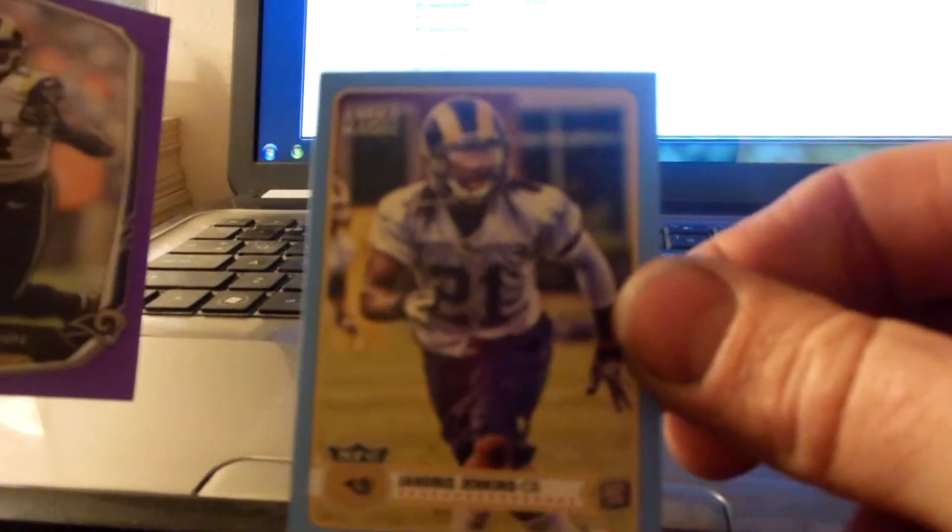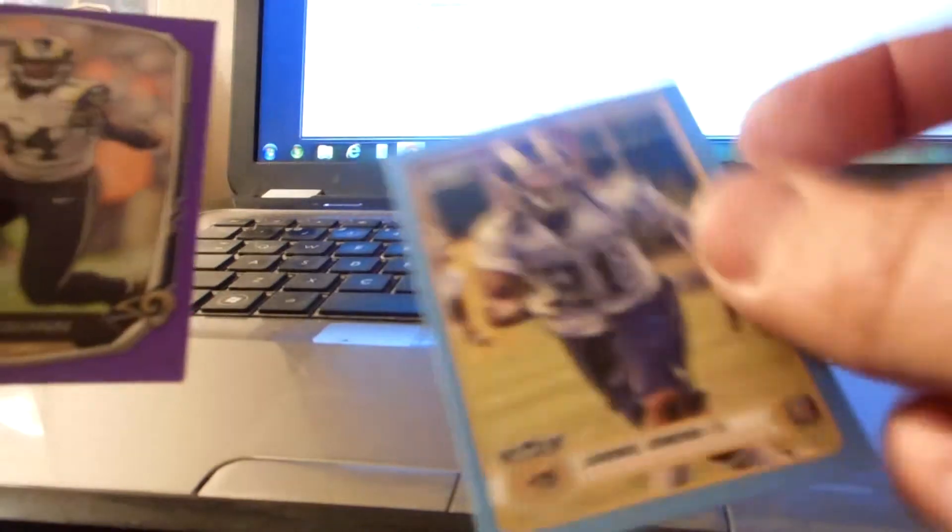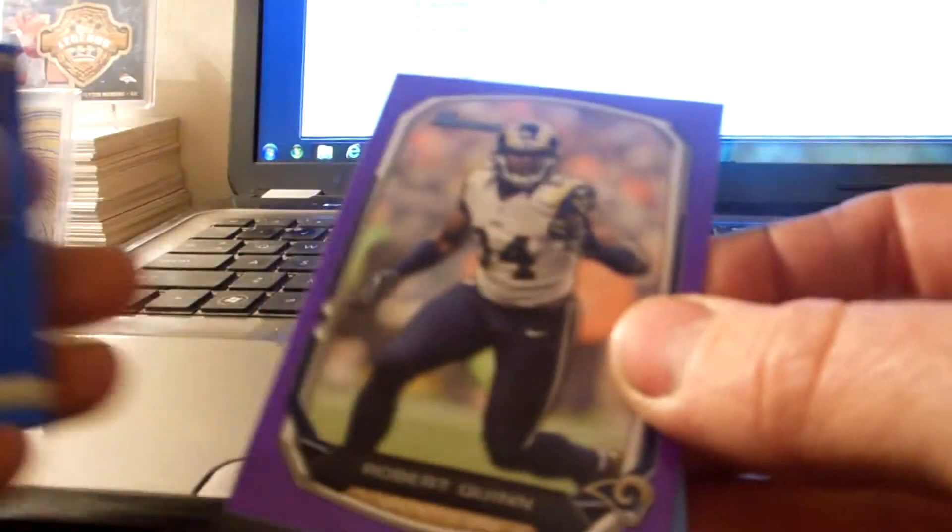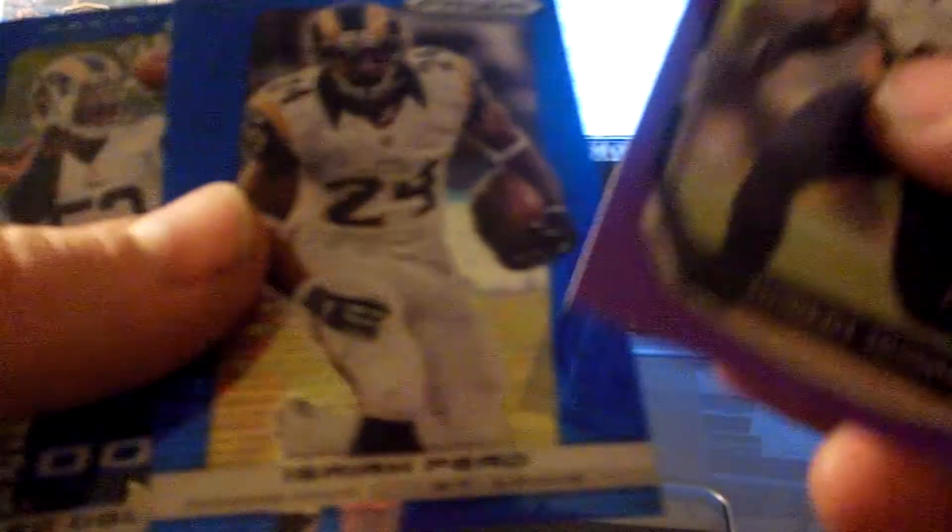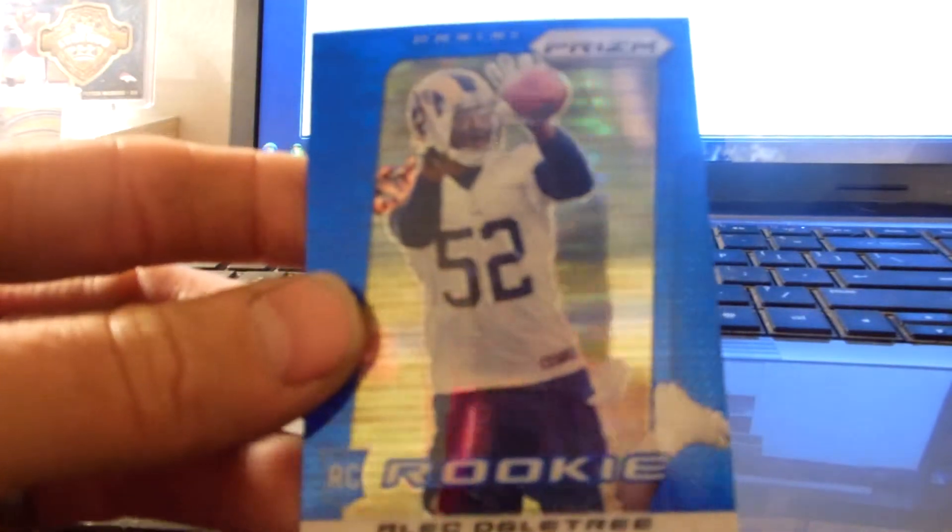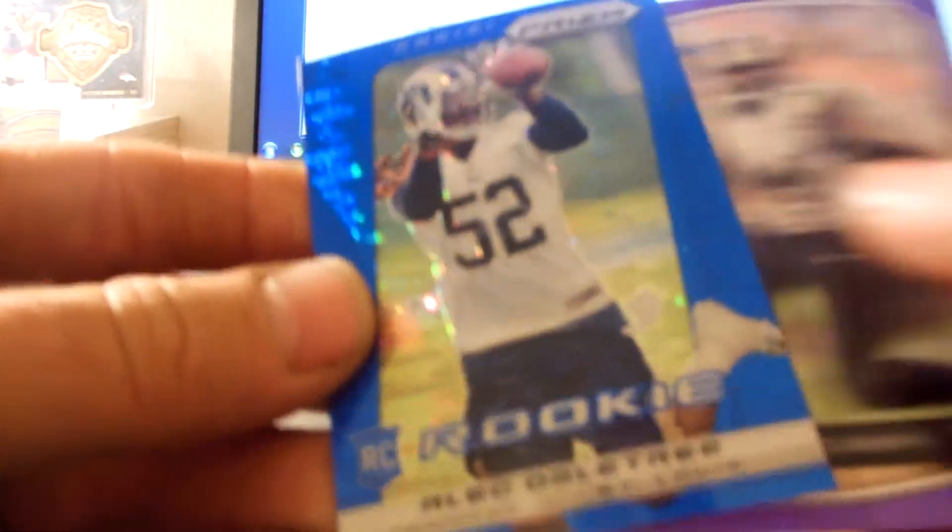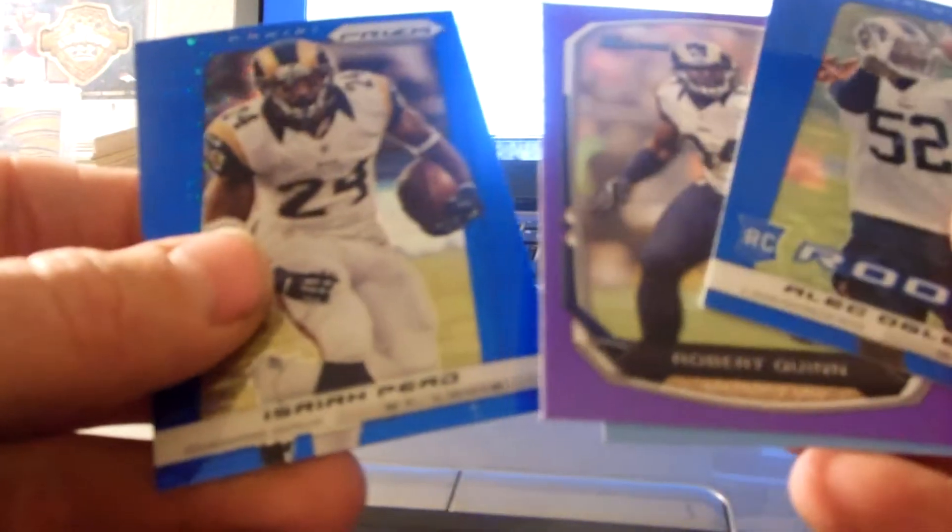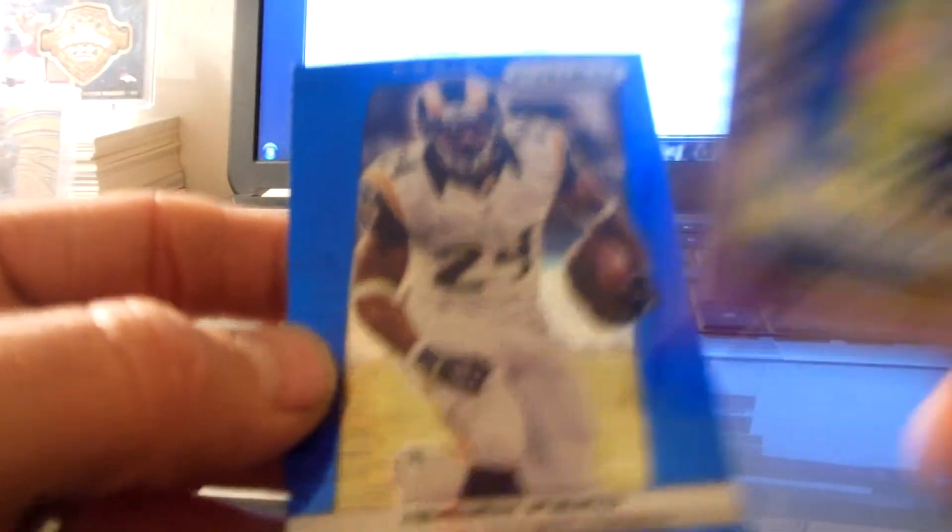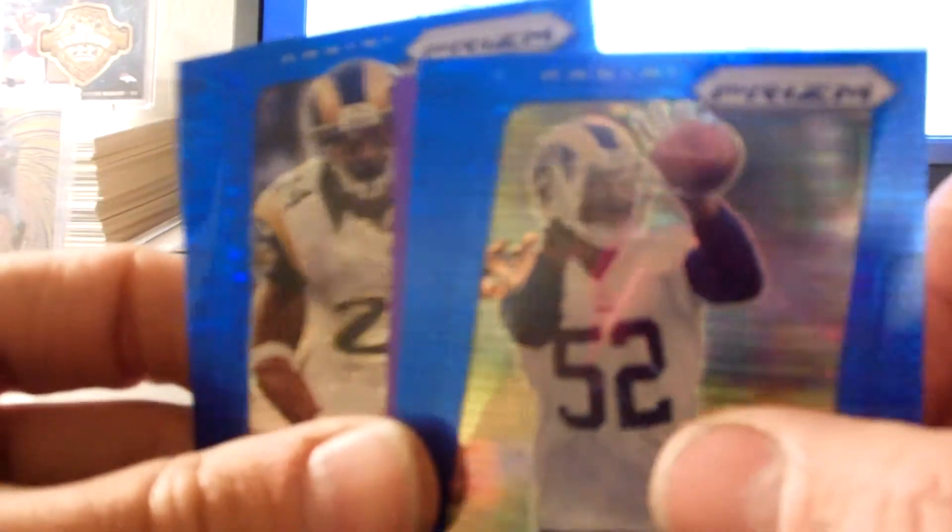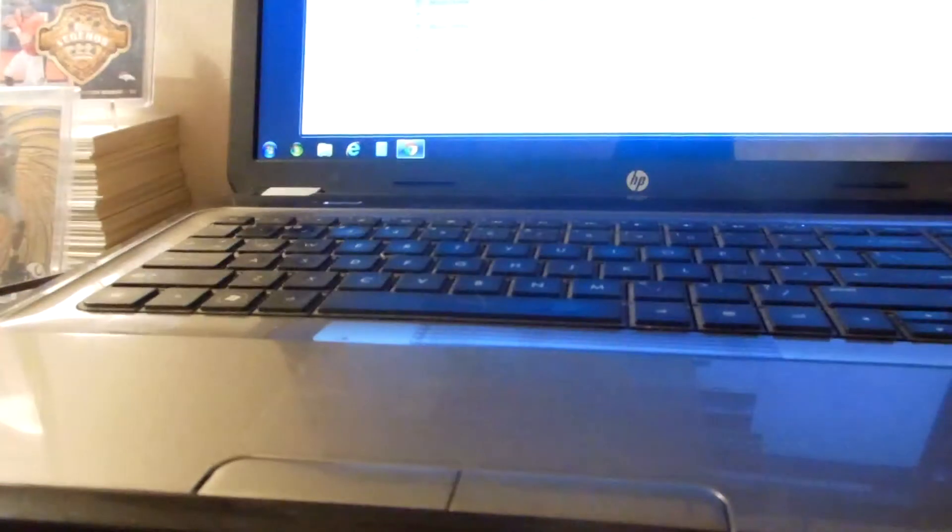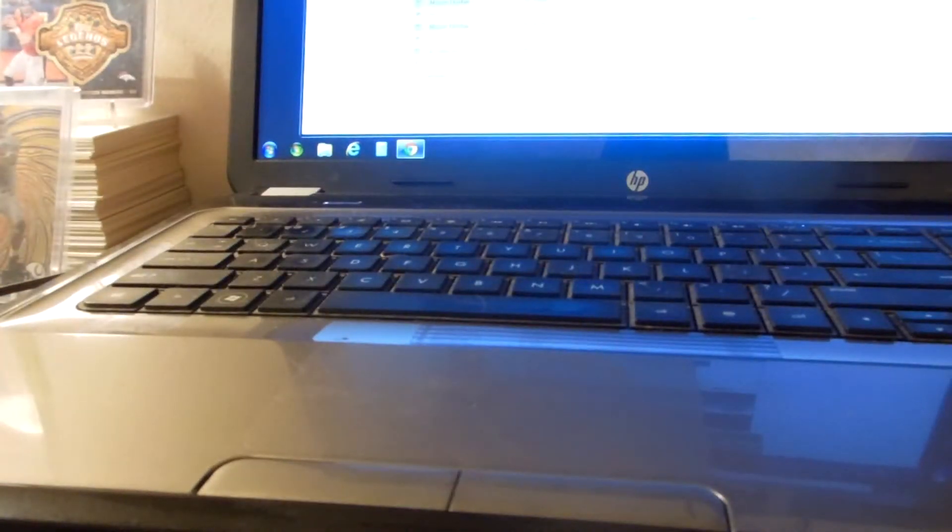Janoris Jenkins blue border mini, Robert Quinn purple, Isaiah Pead purple, and then a rookie Alec Ogletree. Not purple, I said purple and it's not purple, it's blue. And Alec Ogletree, these are both Pulsar blues. If you want those, those are yours, buck a piece. We'll add those, that's another four bucks, no big deal.